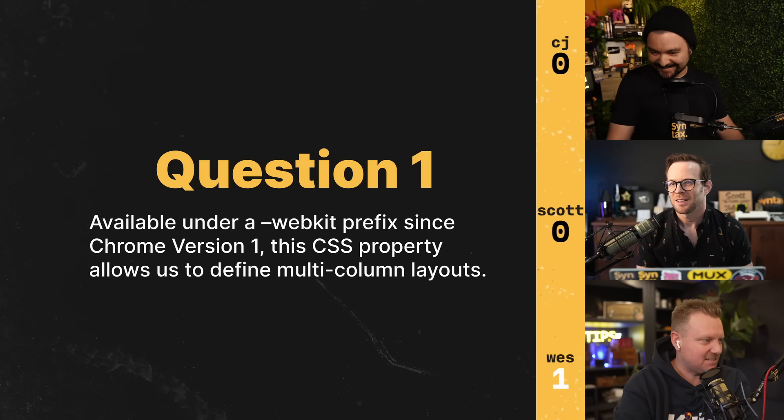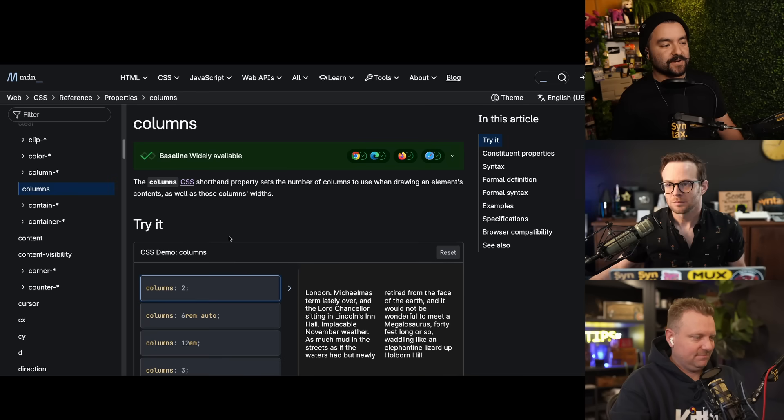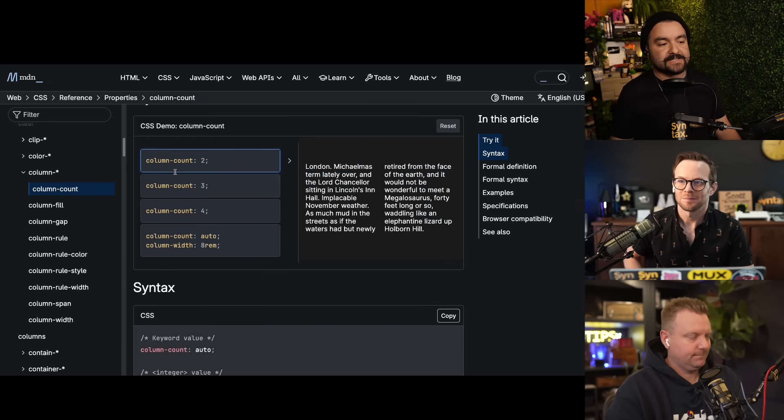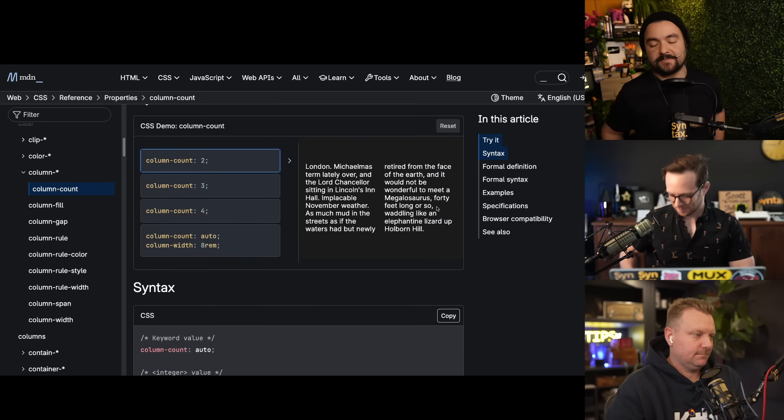I didn't realize that was only a WebKit-prefixed one — I've just been writing it raw. You can write it raw as well now, but it was available with a WebKit prefix since Chrome version one. They've since stabilized it. So columns — you can break it down into column-count or column-width. It was typically used for text, breaking content into two or three columns before CSS Grid or Flexbox.